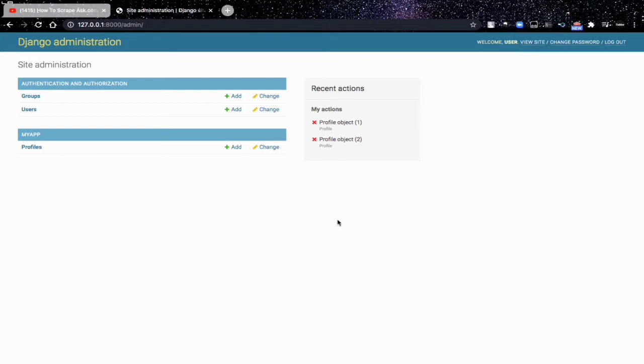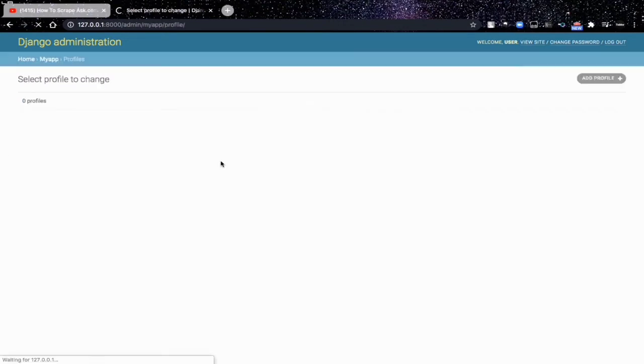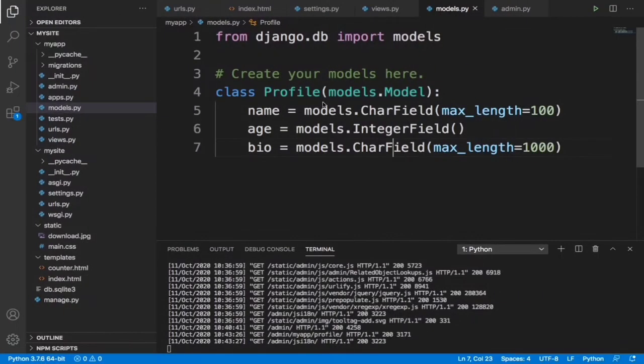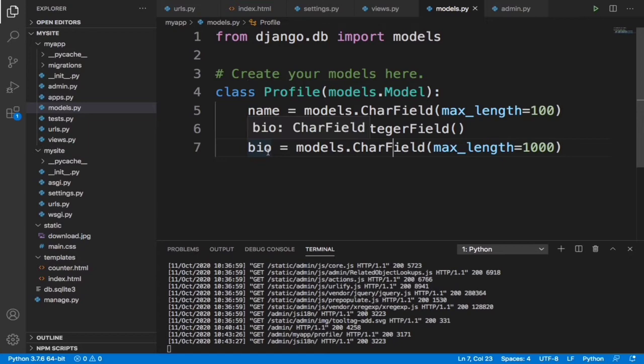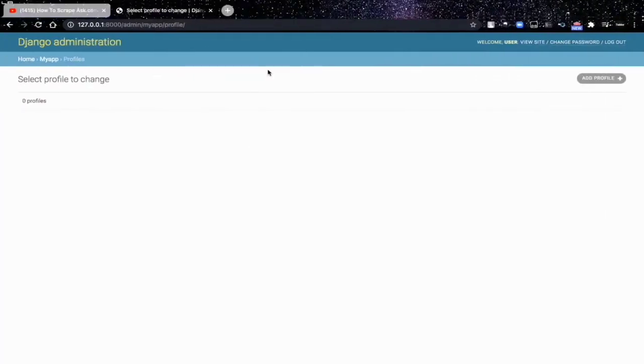Now we have this profile database and in this database it has three tables which are name, age, and bio.